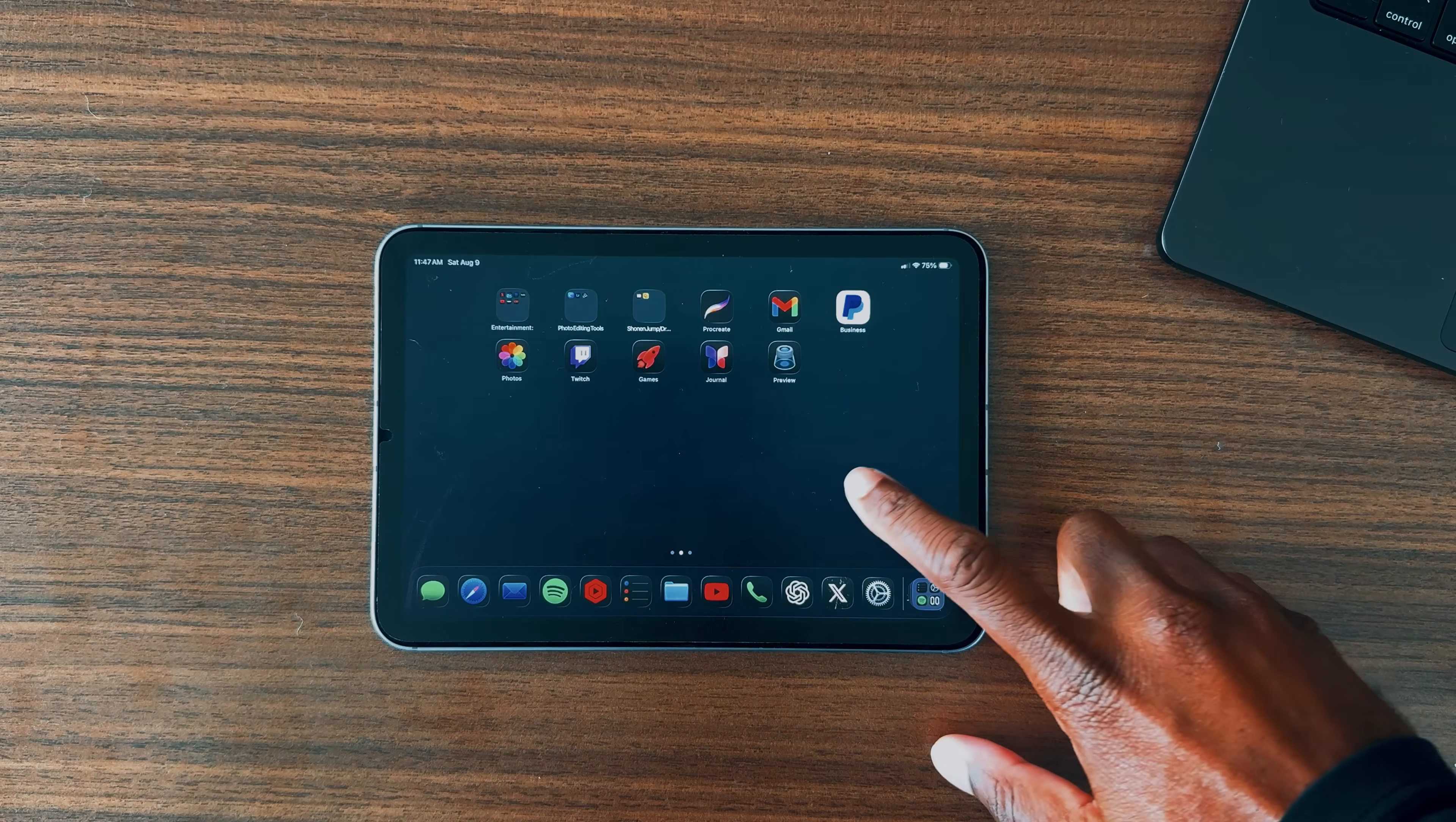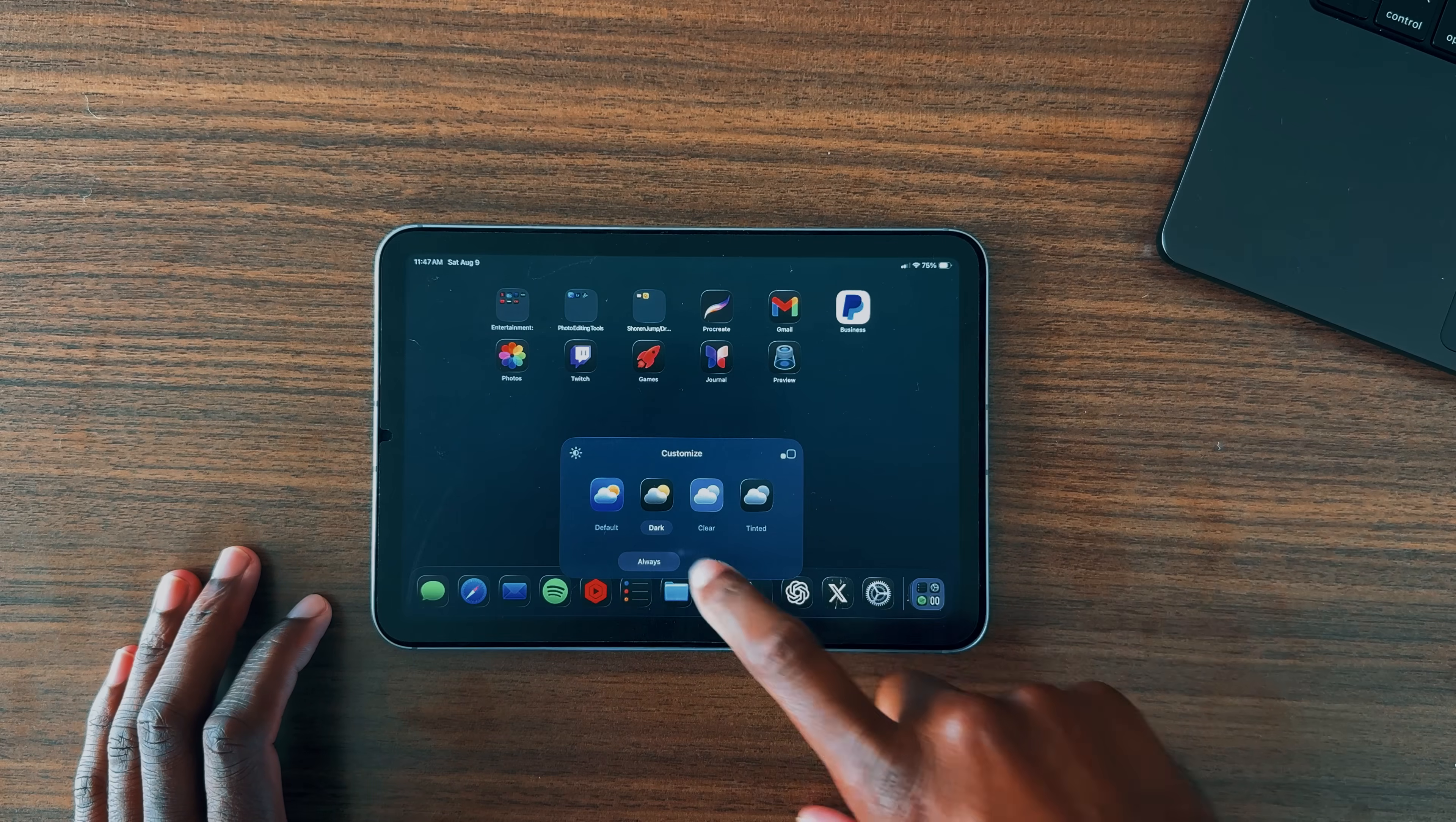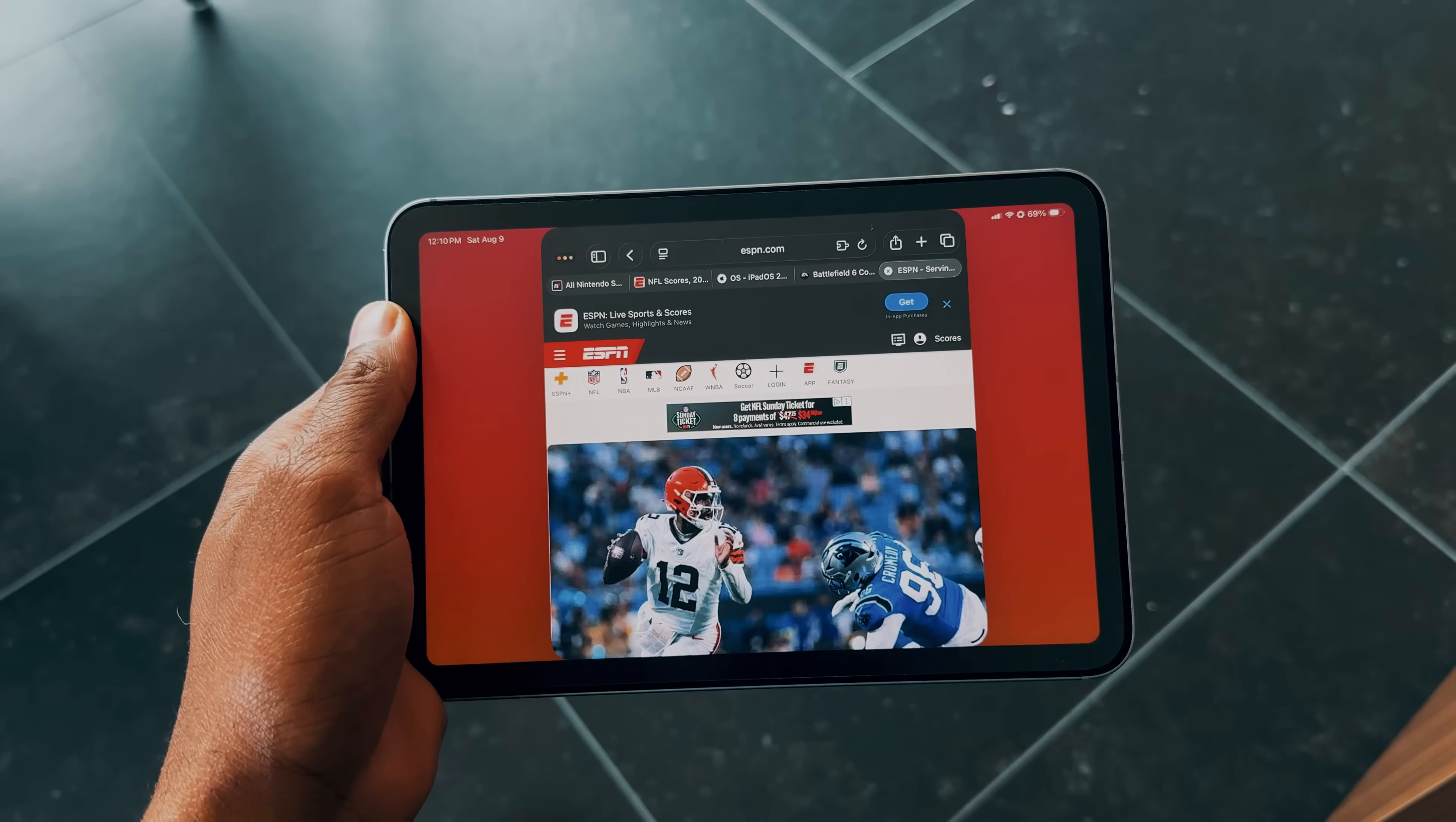If you want to try it out yourself, just hold down on your home screen, tap the edit button in the top left, select customize, and you'll see four design options for your apps. From there, choose the clear option to enable liquid glass, and let me know in the comments below, are you a fan of this new design, and do you plan on using it?